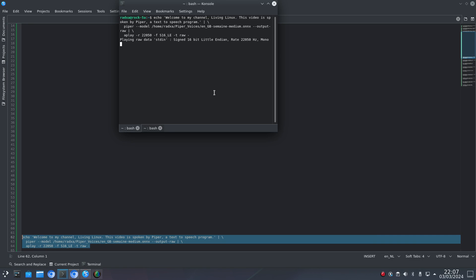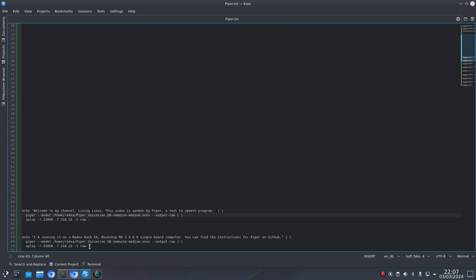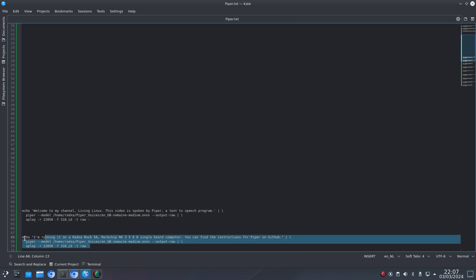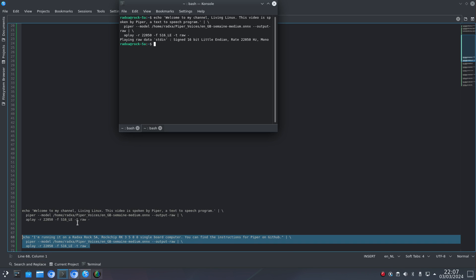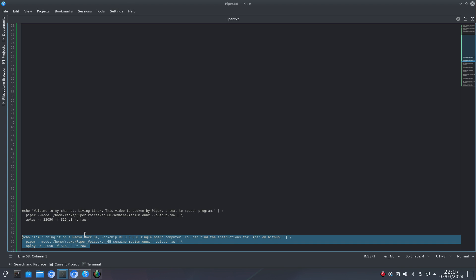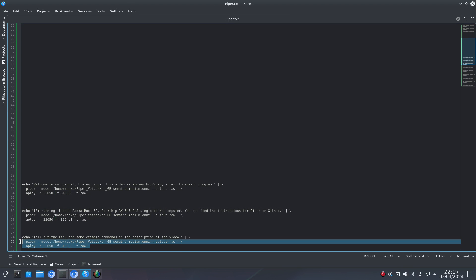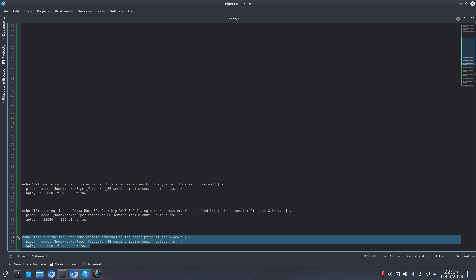Welcome to my channel Living Linux. This video is spoken by Piper, a text-to-speech program. I'm running it on a Rock 5A / RK3588 single board computer.